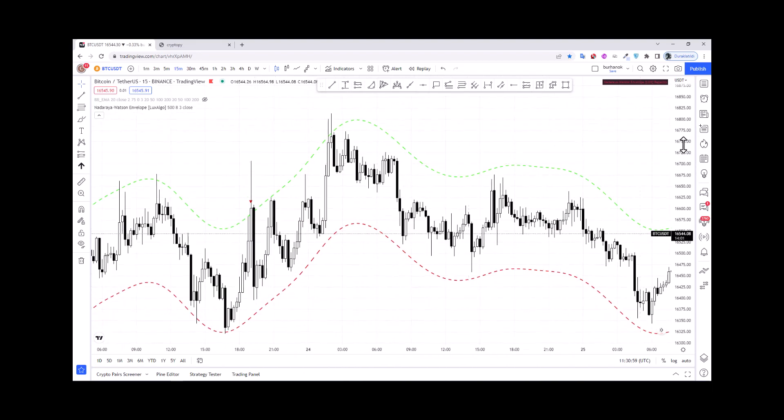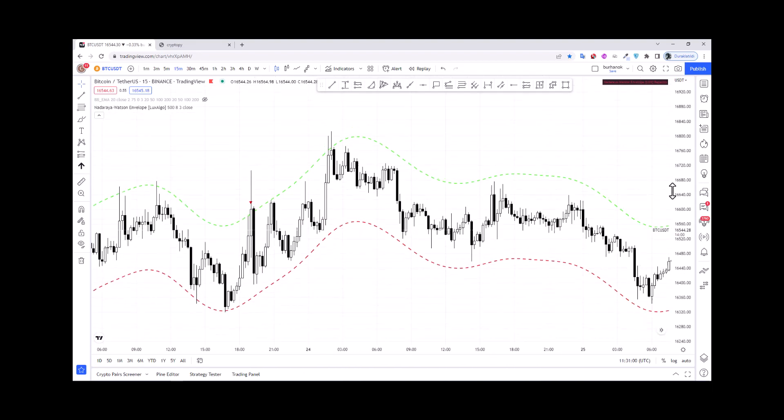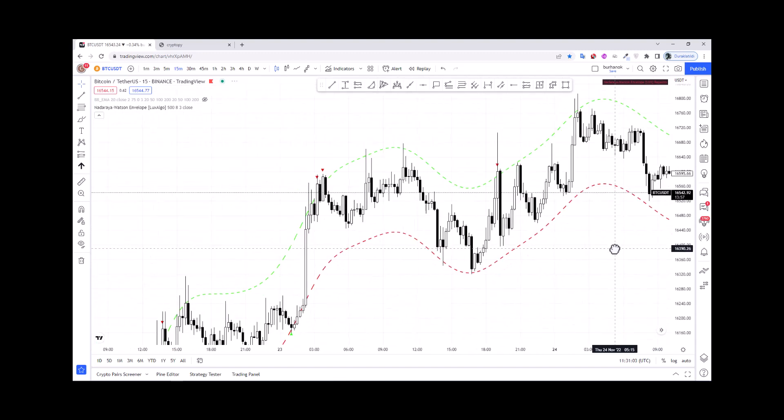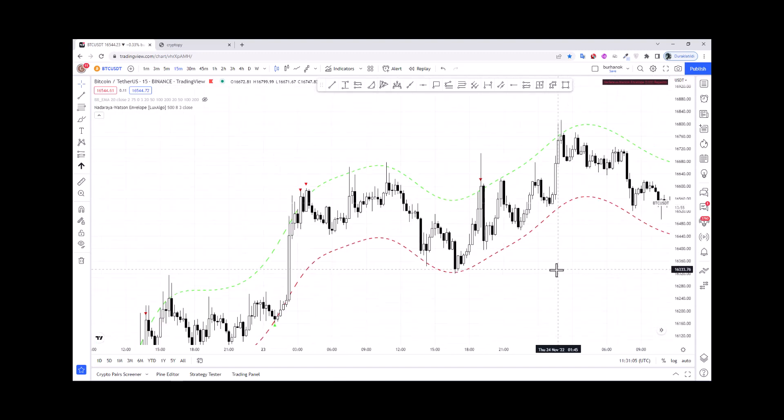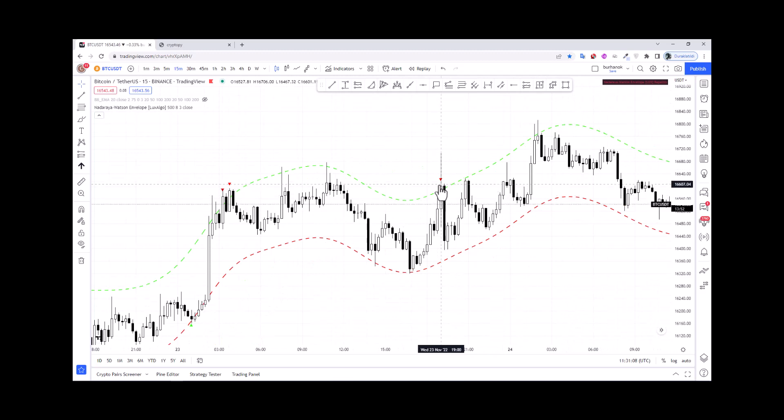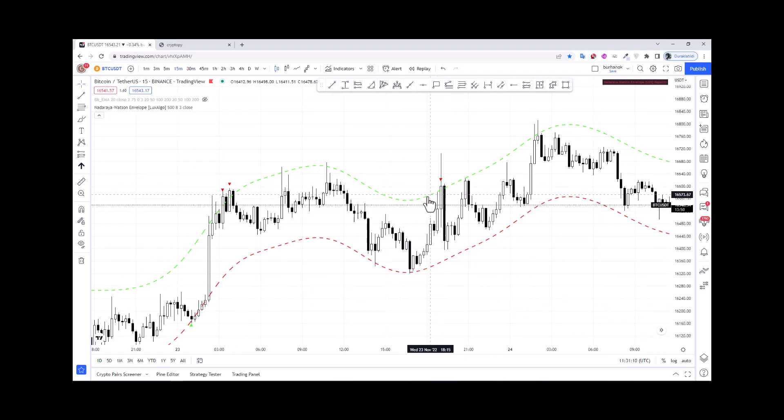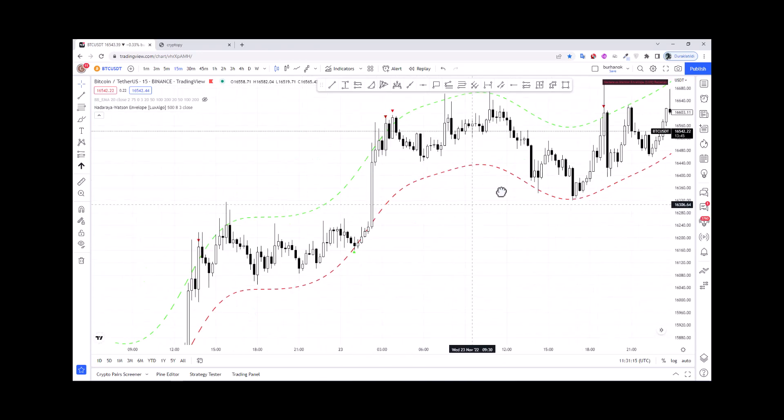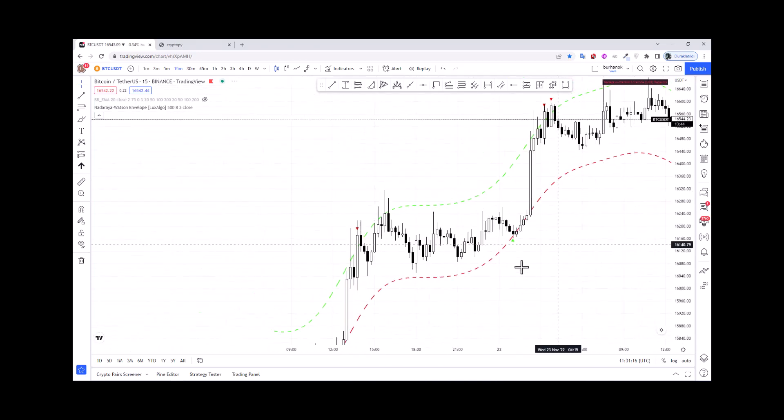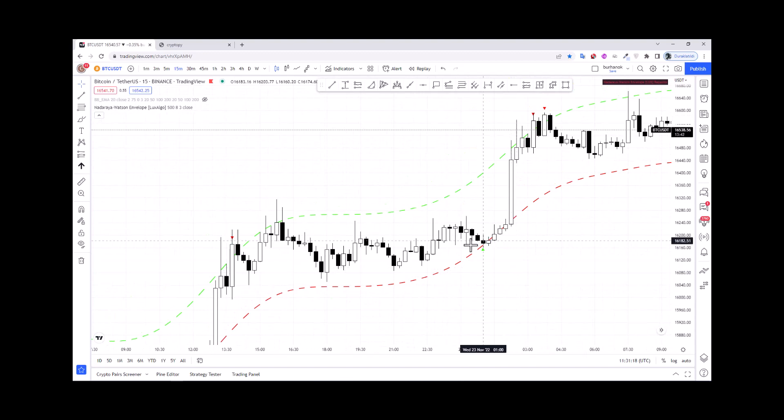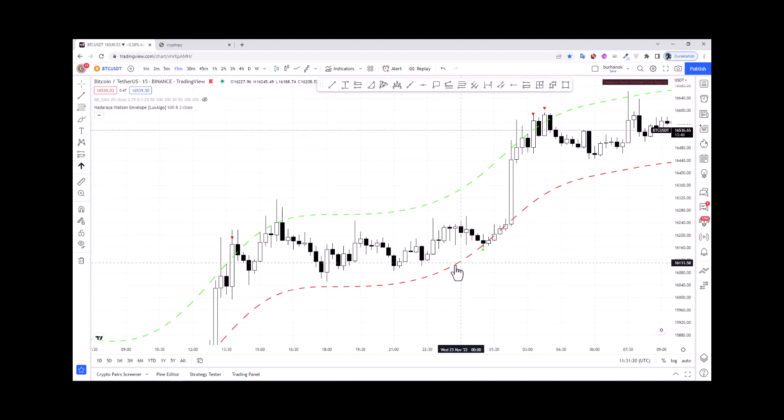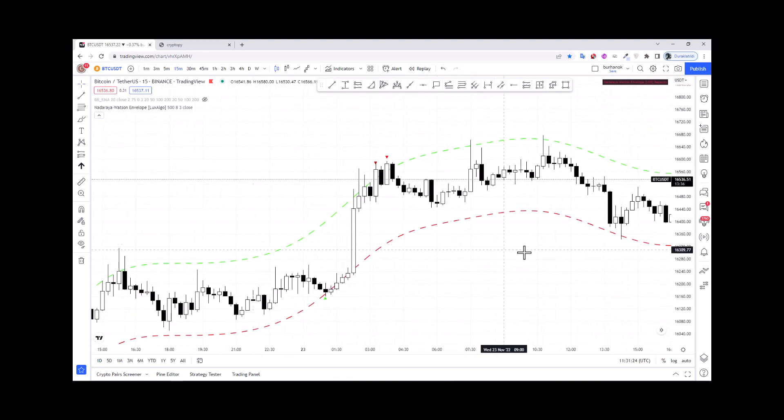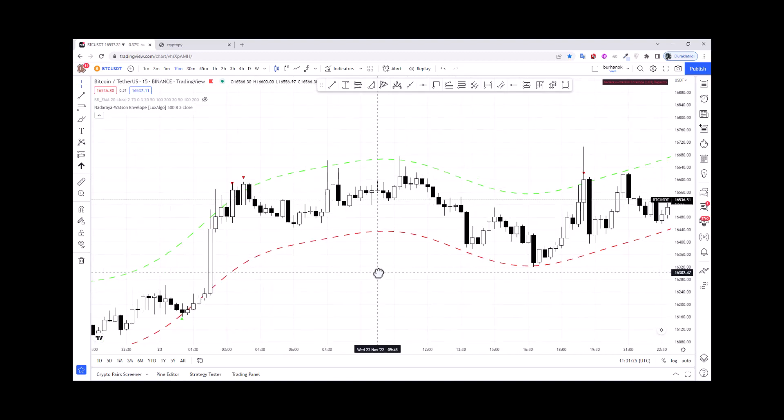Firstly, let's look at how we can create buy/sell signals. As you can see, we can create buy signals when the close value is above the Nadaraya Watson envelope upper band, and we can create sell signals when the close value is lower than the Nadaraya Watson lower band.